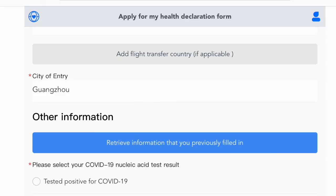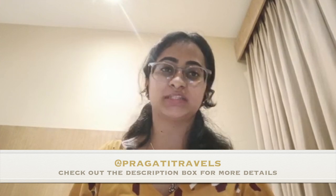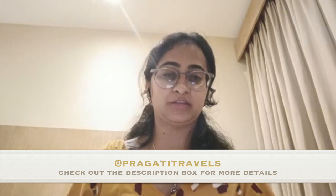I forgot to mention an important aspect. That is, I have a flight transfer country if it's applicable. Since from India, there are no direct flights, all of you would end up in a transit country. Please fill in the respective information as per your flight itinerary. Green health code varies from country to country. It depends on which country you're transiting in. My entire trip from India to Guangzhou via Colombo was taken care by an agency named Pragati Travels. They have helped me out throughout the journey.